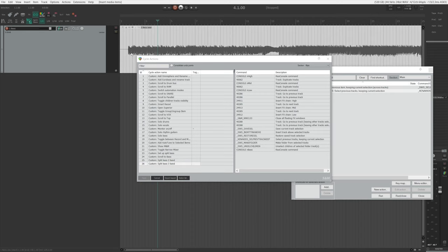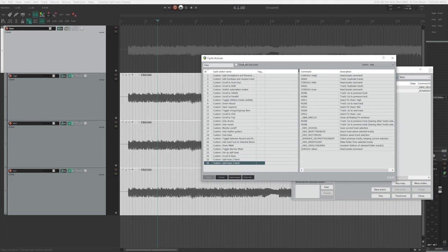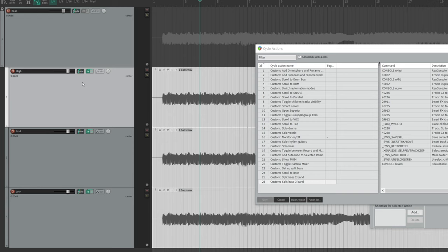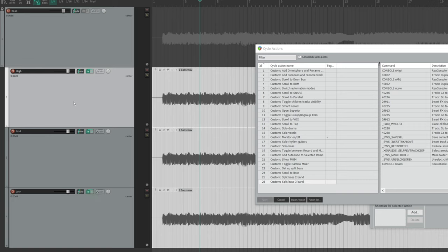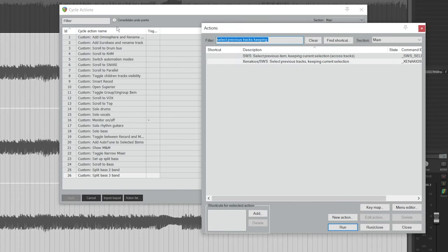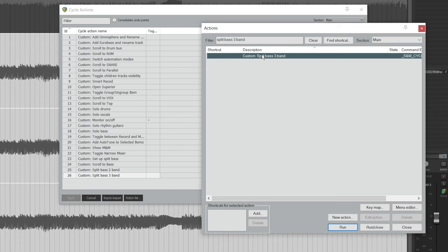Now let's give it a test run. I have a Bass DI here, I'm going to select the track, go here, right-click, and choose Run. Voila! You can see that the bass has been split into three tracks: a high track, a mid track, and a low track. Each track has the corresponding plugins you saved for it — the Decapitator on the top track, Saturn on the mid track, and the EQ and Compressor on the low track. They're all grouped into this master bass bus so you can do further processing and use it as the level control. You can find this in the action list, search for Split Bass 3 Band, and assign a keyboard shortcut to it or make a button for it. Your workflow will become way more efficient.